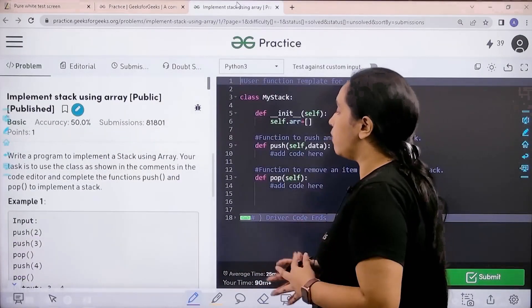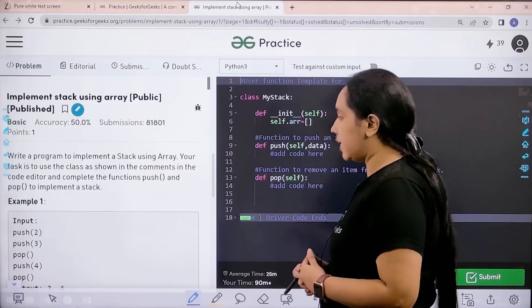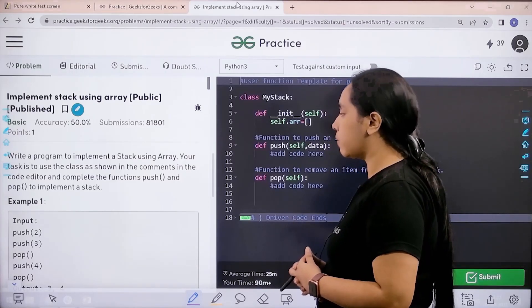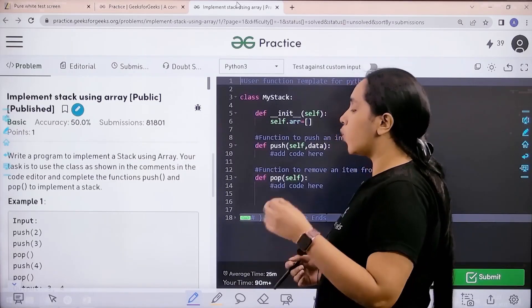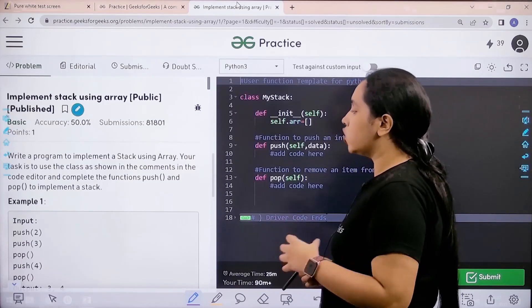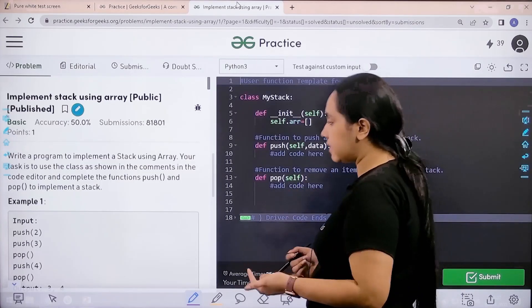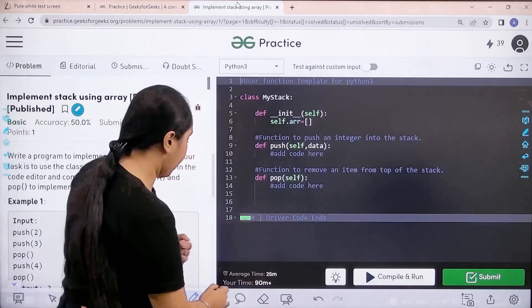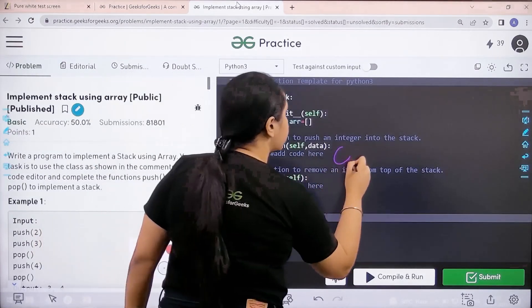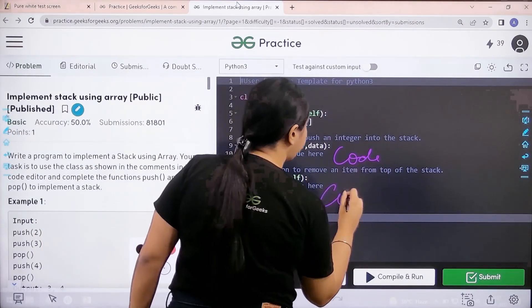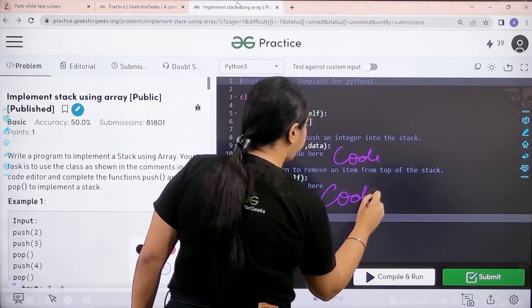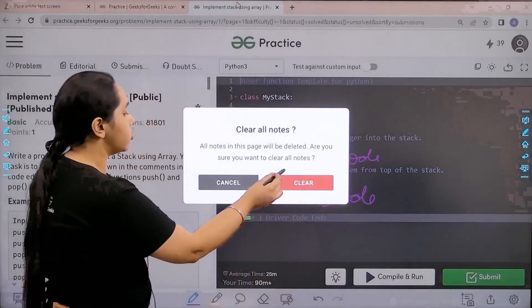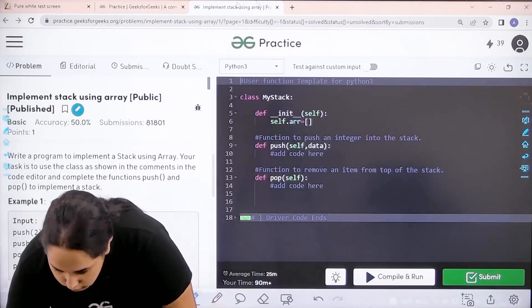Write a program to implement a stack using array. Your task is to use the class as shown in the comments in the code editor and complete the functions push and pop. So basically, I need to code for the push function here and the pop function here. Let's solve it.